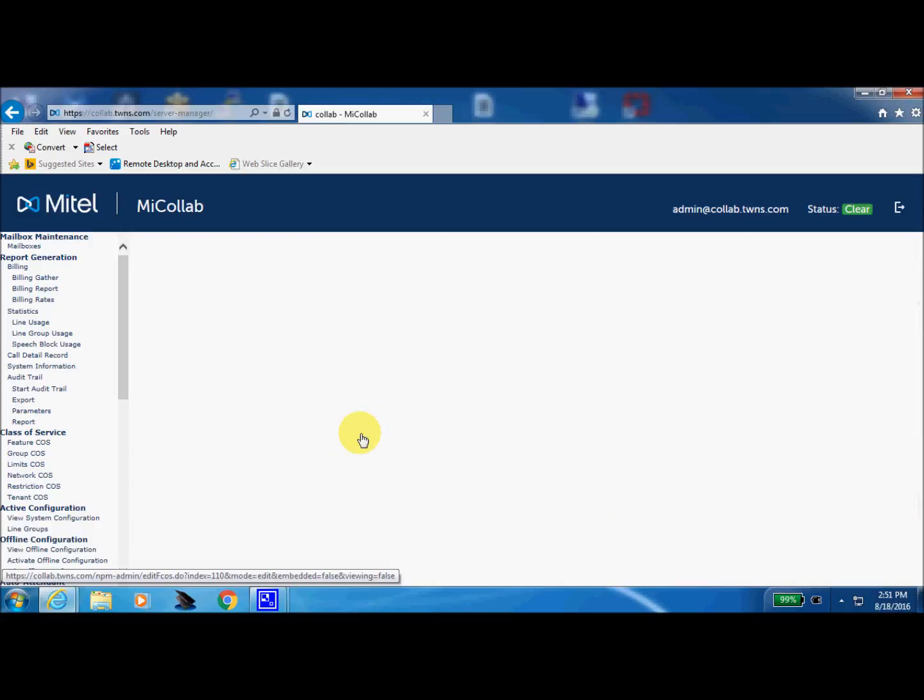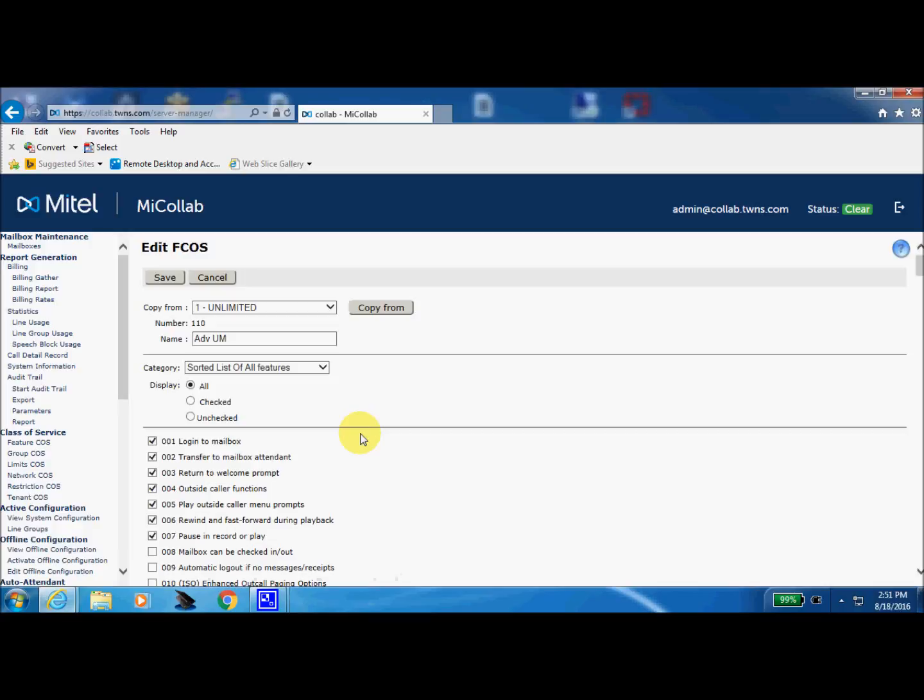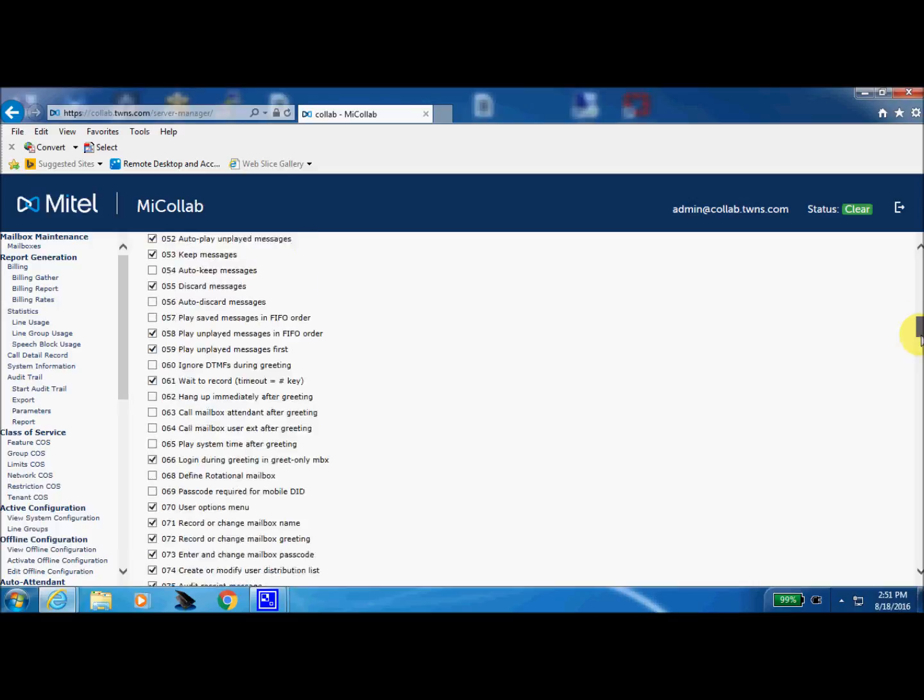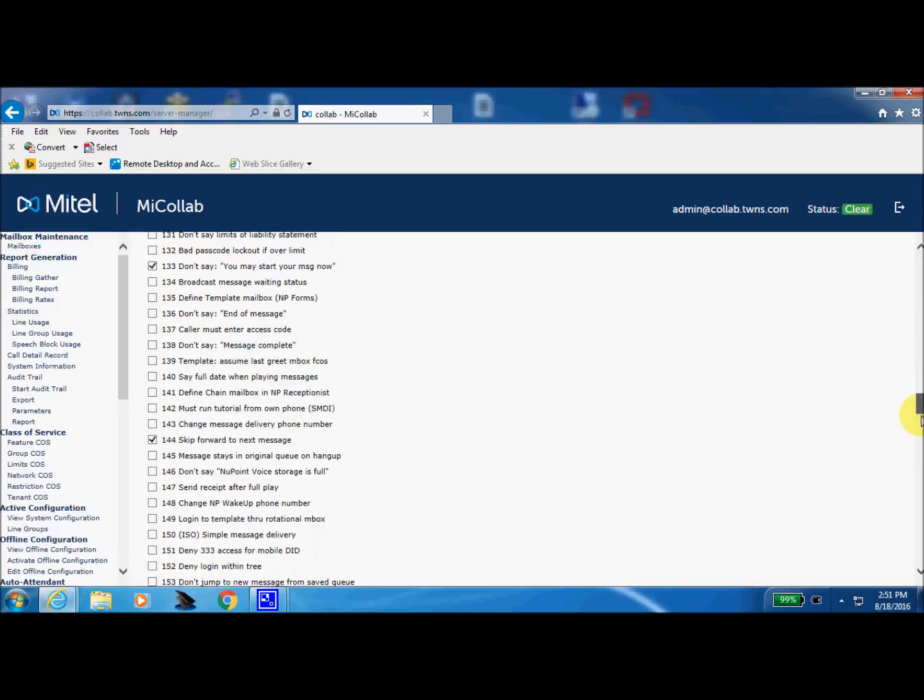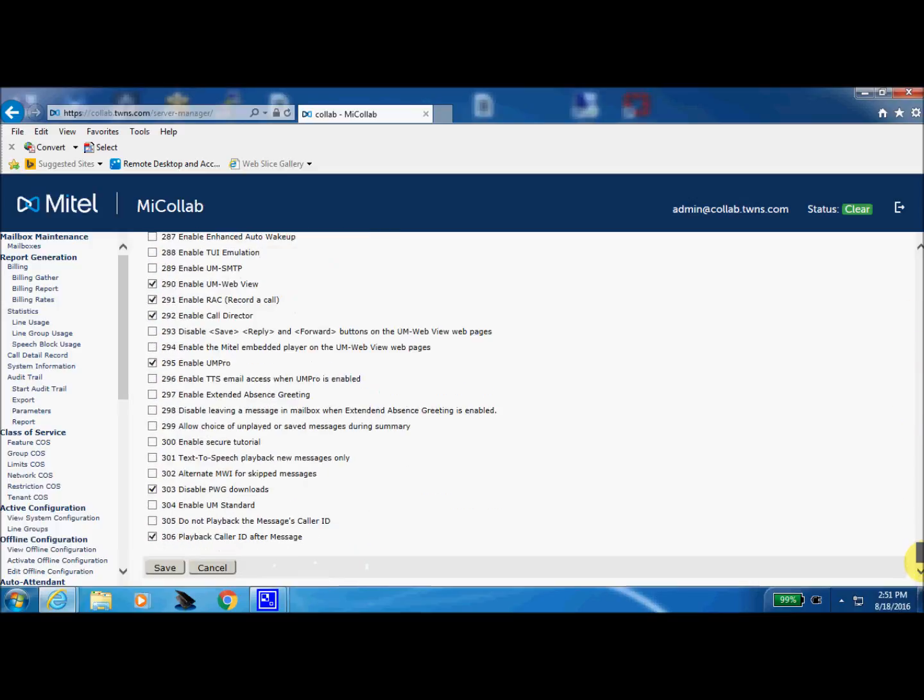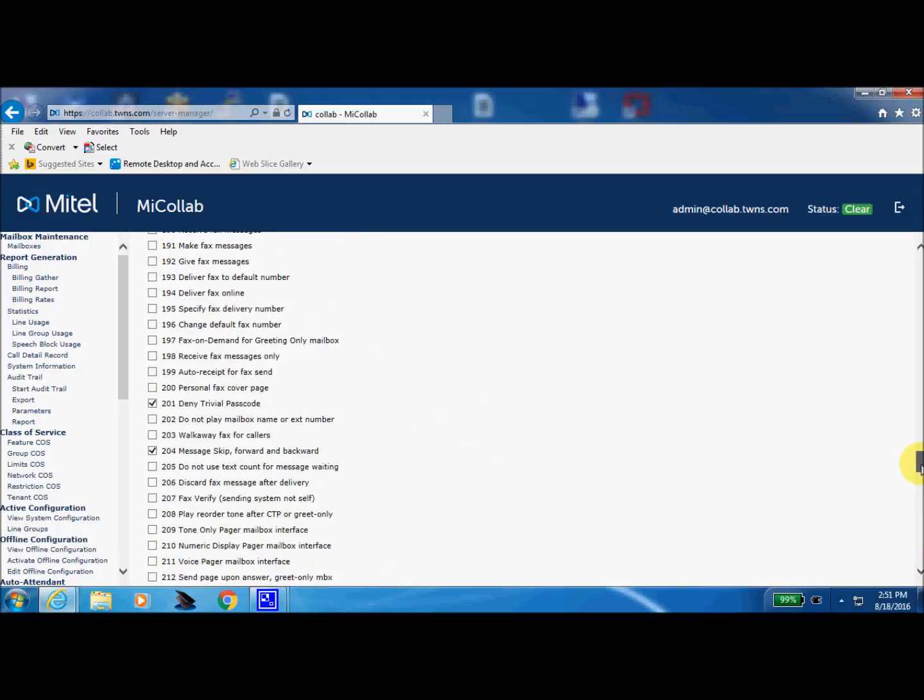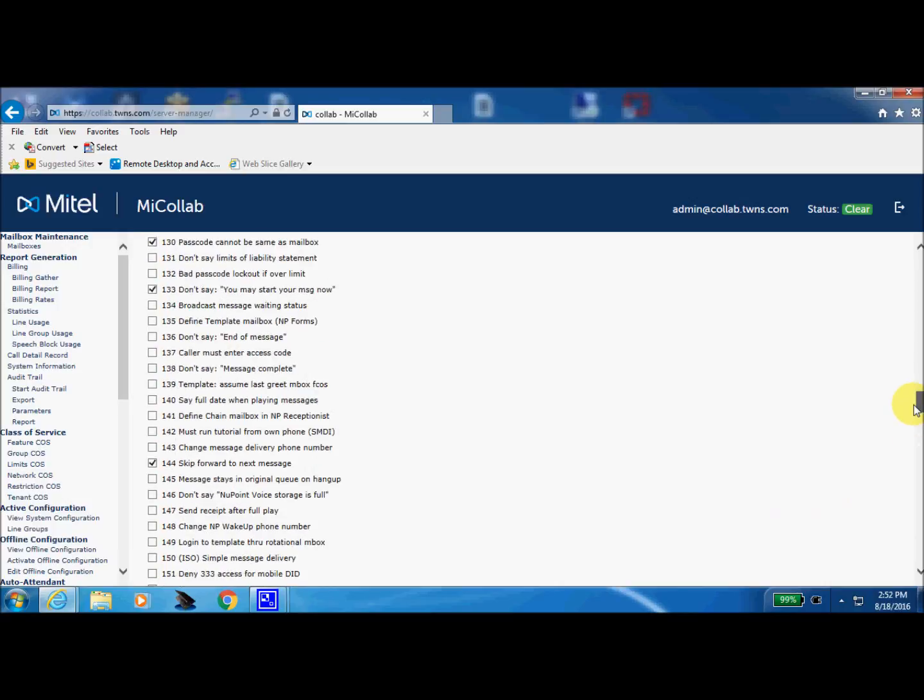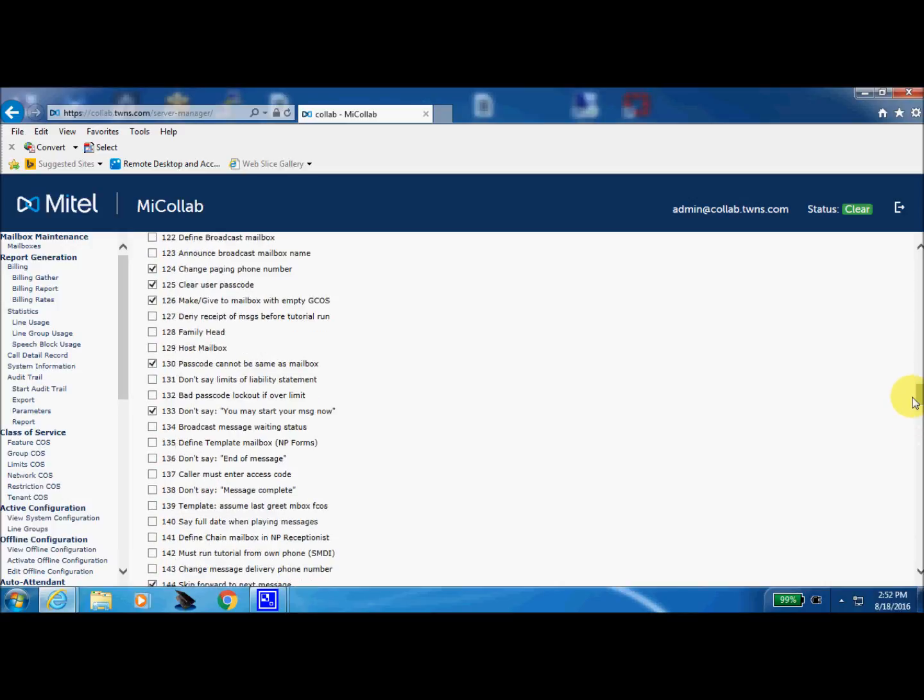So we'll come into that form and there are 306 item features that you can allow your users mailbox to have. Now anything that's checked such as the passcode cannot be the same as the mailbox, that's a high security feature. I highly recommend that.